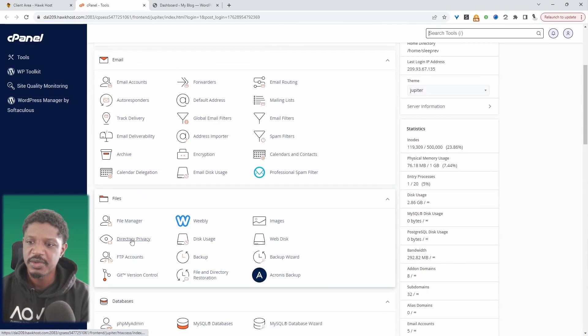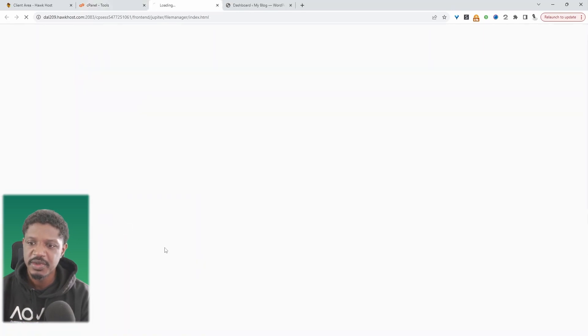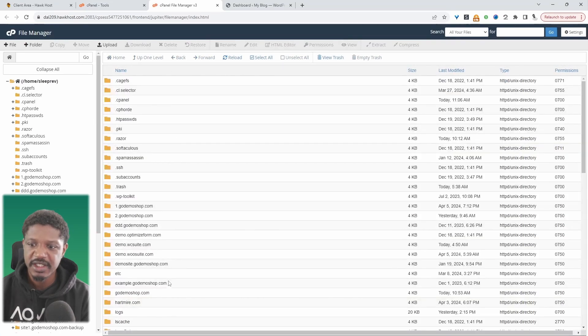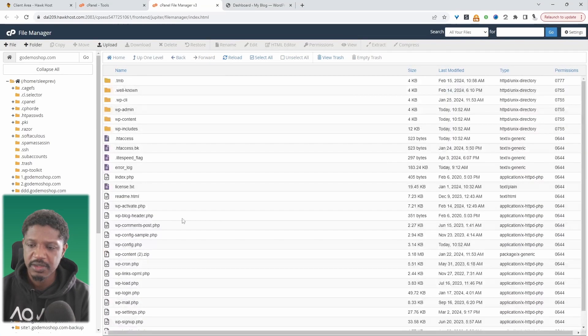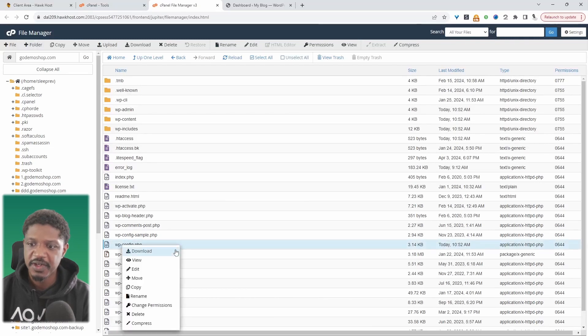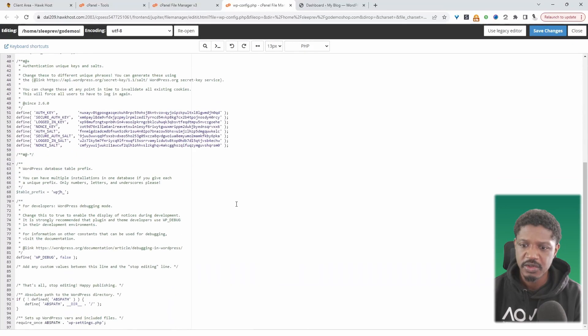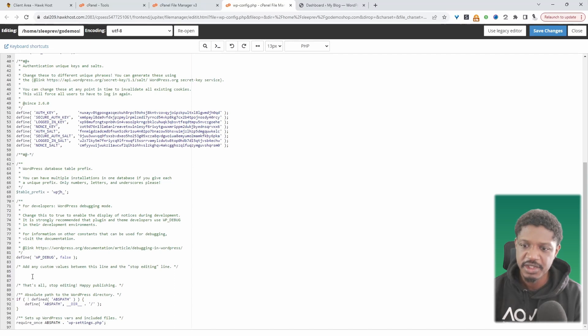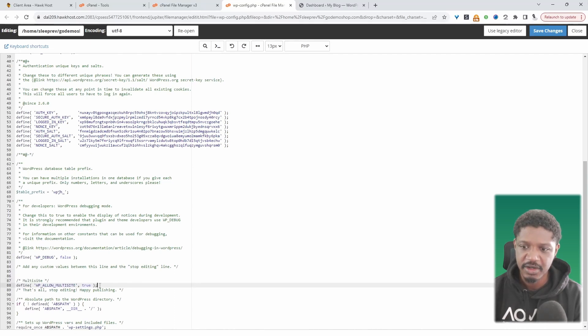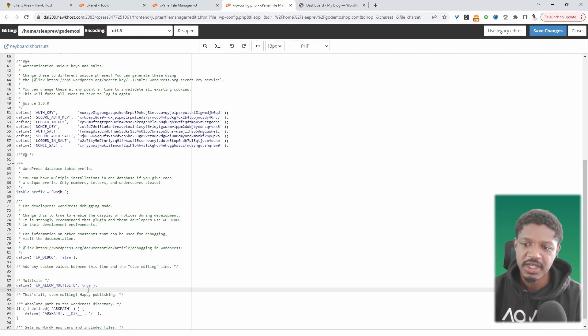Essentially, what we're going to do is navigate over to our file manager, and then we'll find our website, which is this one. Then we're going to go ahead and edit our WP config file, and then we'll scroll down. And then where it says, that's all stop editing, happy publishing, we're going to add this bit of code here to enable multi-site.